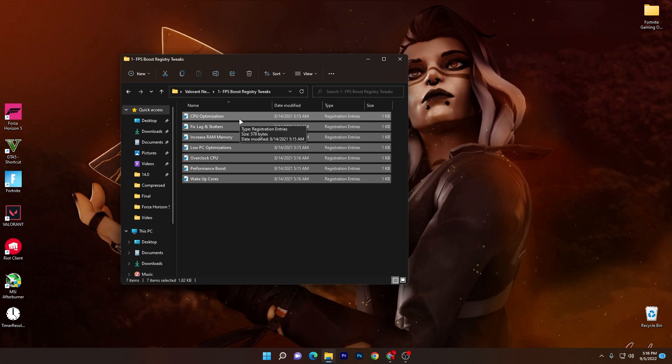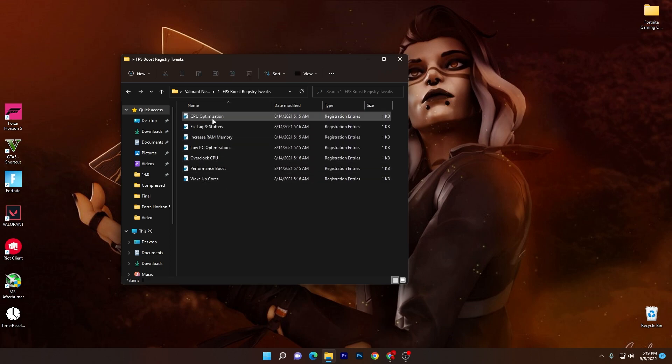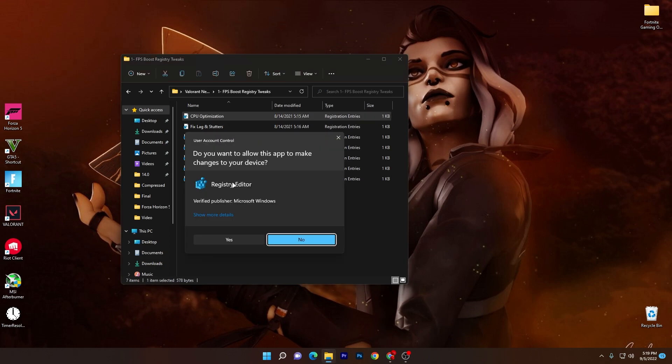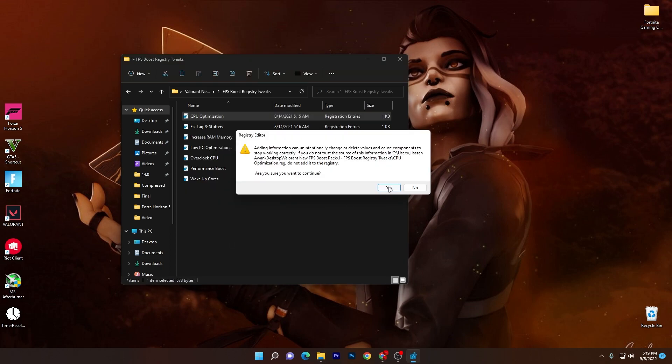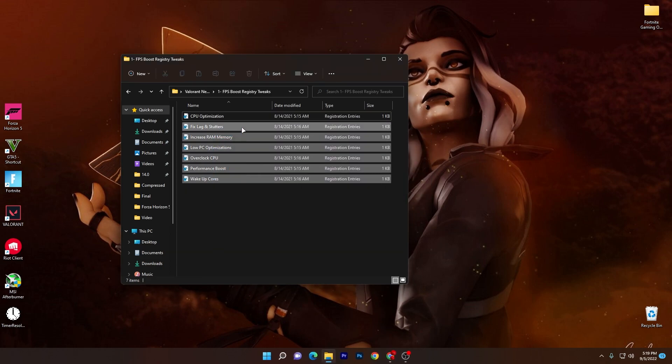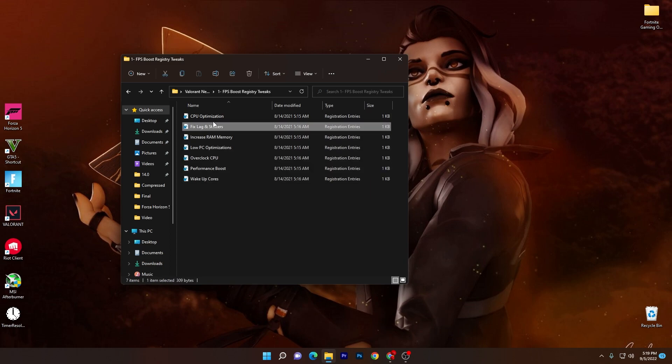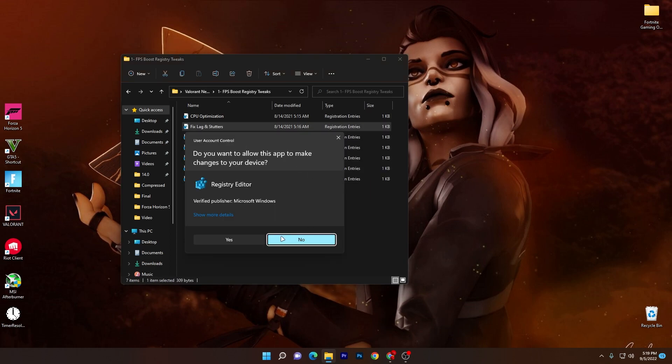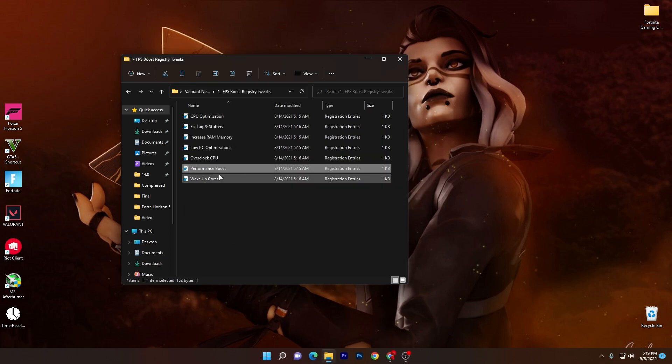The registry files include fixing lag and stutter, increasing your RAM memory, low-end optimization, laptop or CPU overclocking, performance boost, and wake up all cores. Install all these files one by one. It is really simple: double click here, click yes, click yes again, click OK, and do the same for all these files.